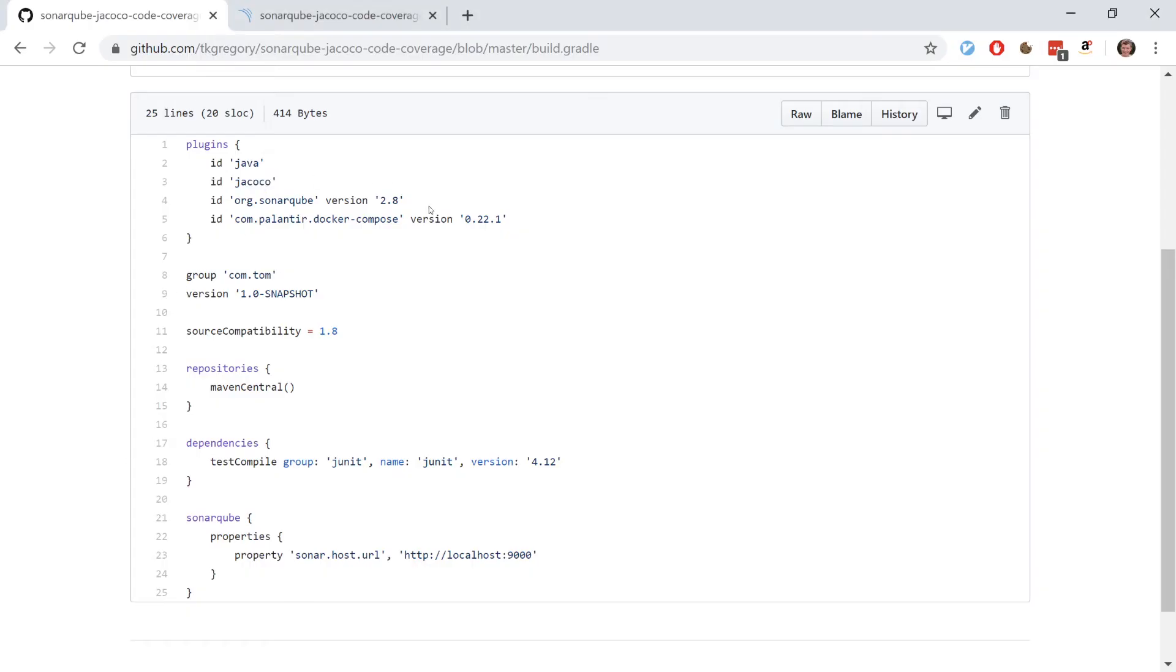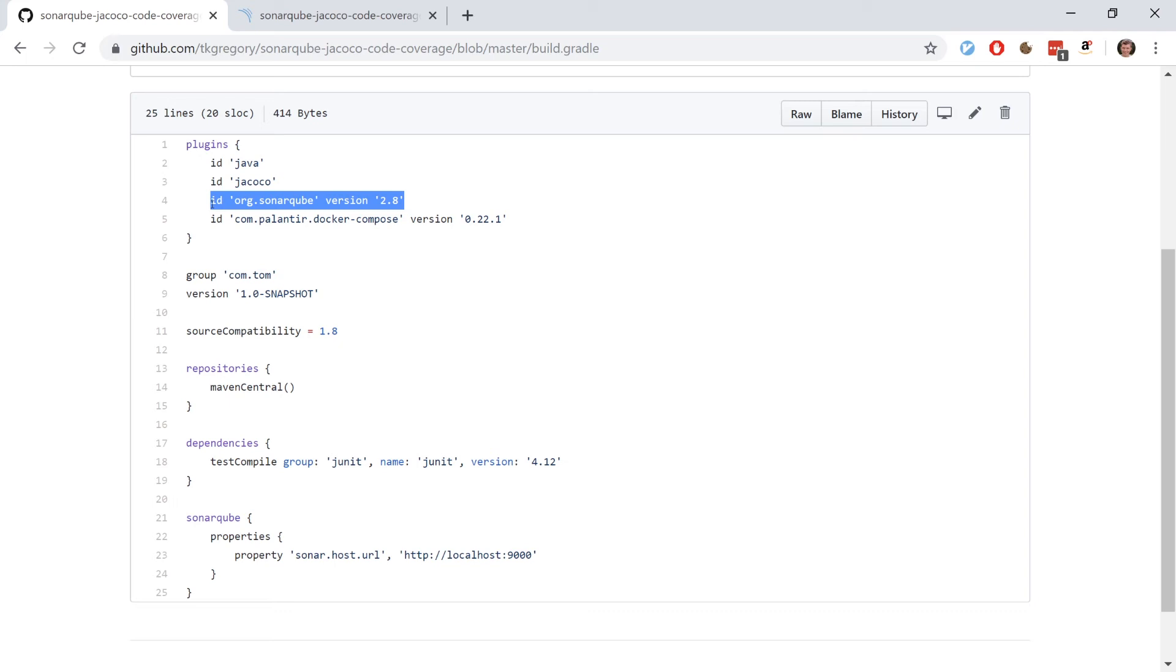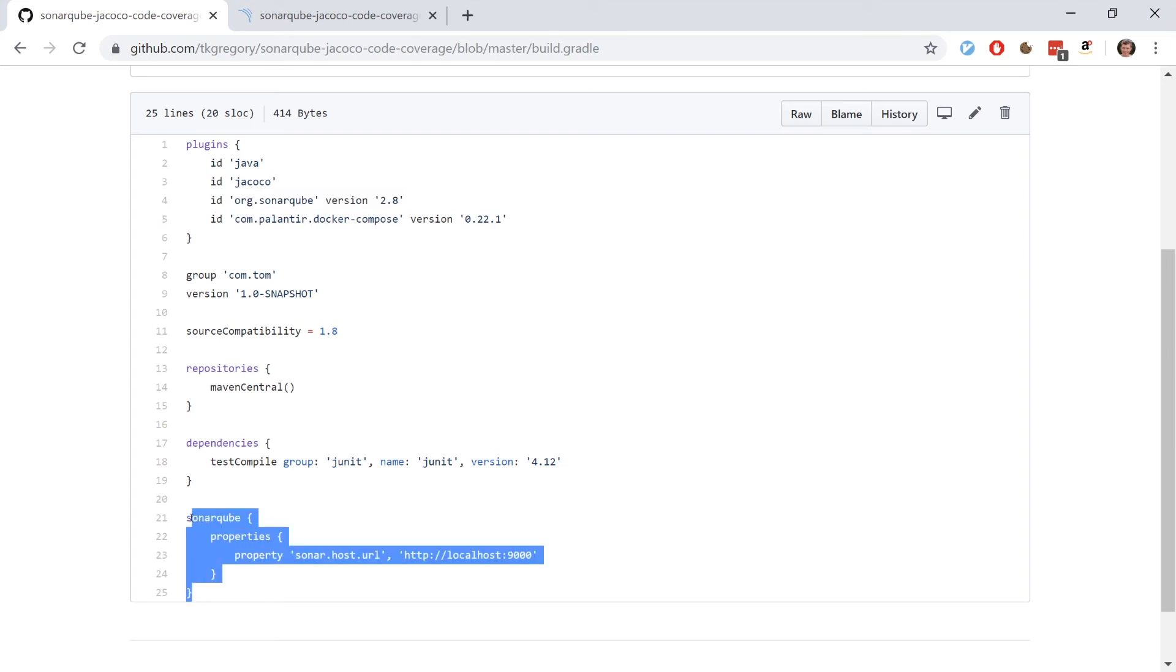The second plugin you need is called org.sonarqube. That essentially is a way for you to run a Gradle task, which is sonarqube, which you saw me running earlier. That is running the SonarScanner.